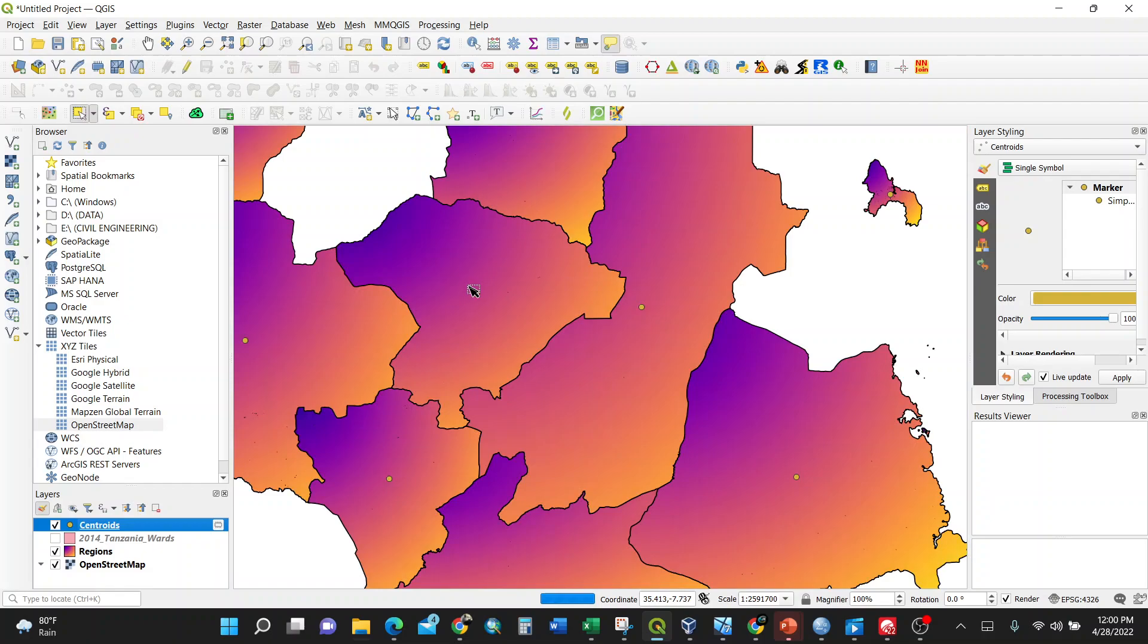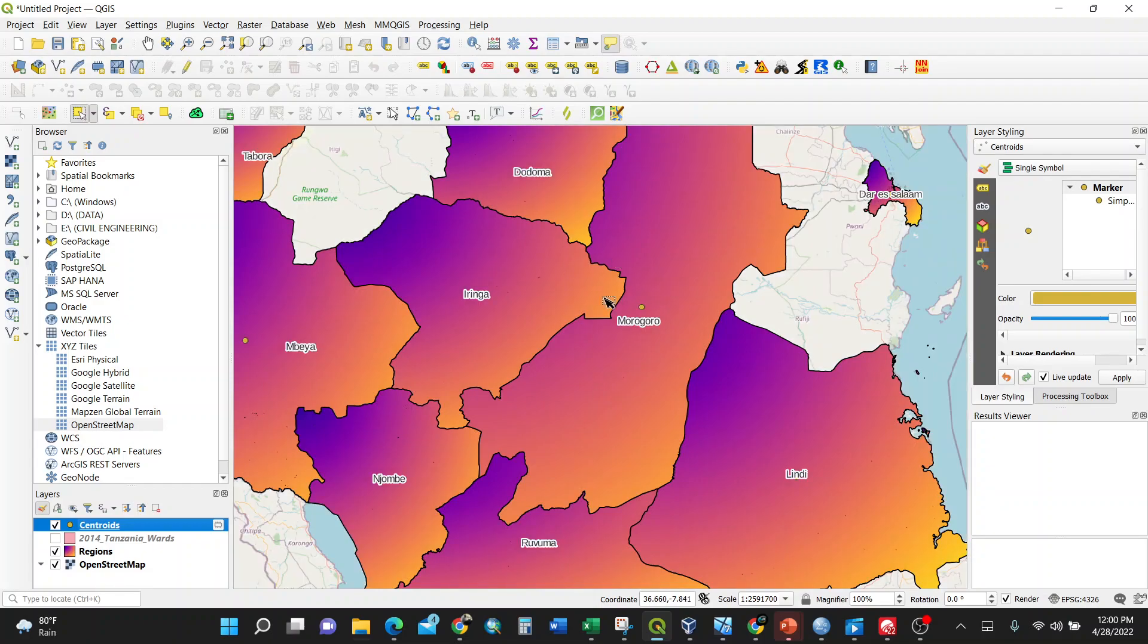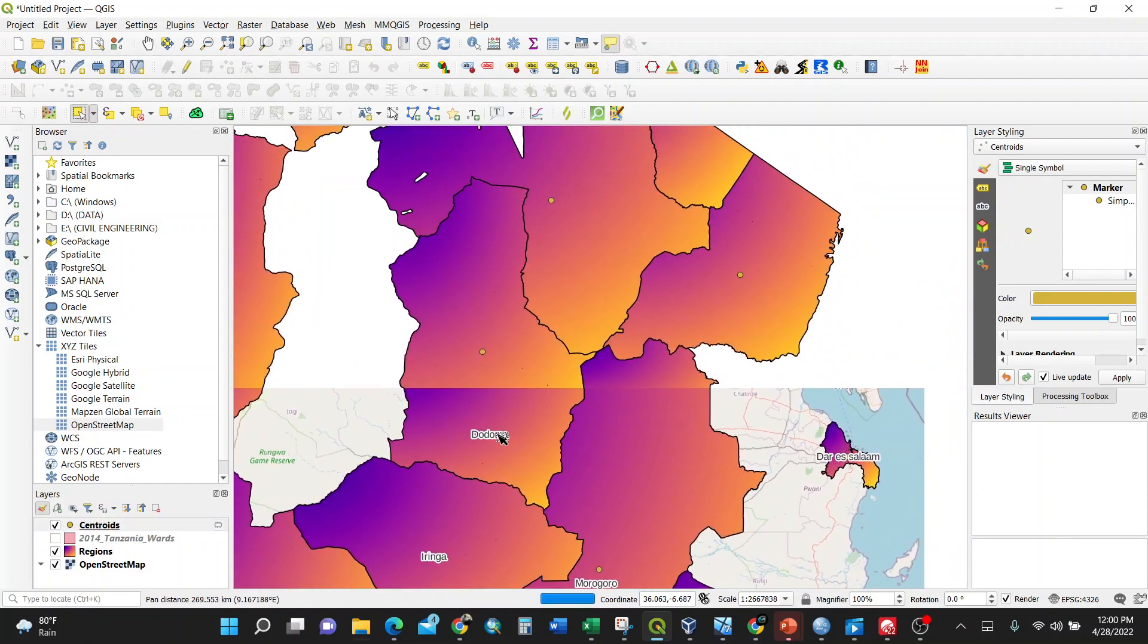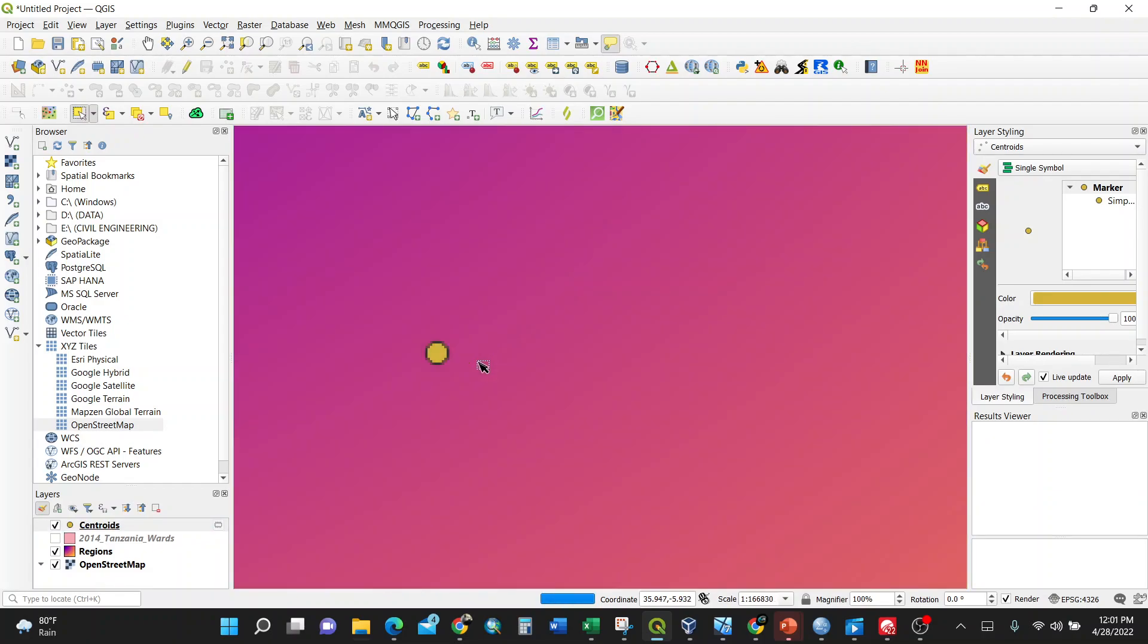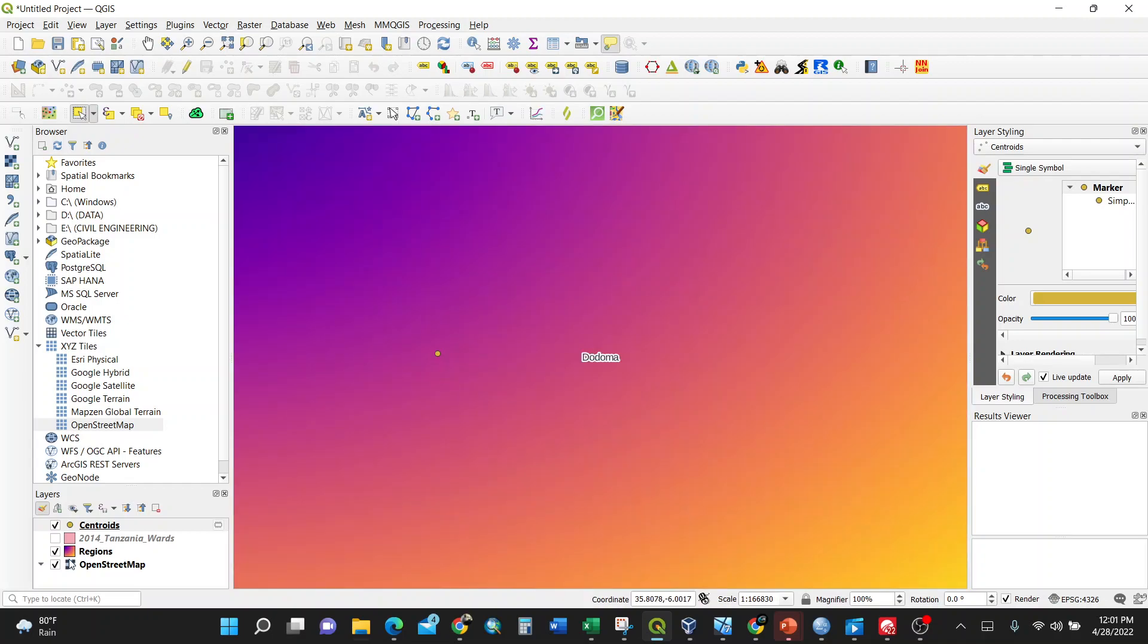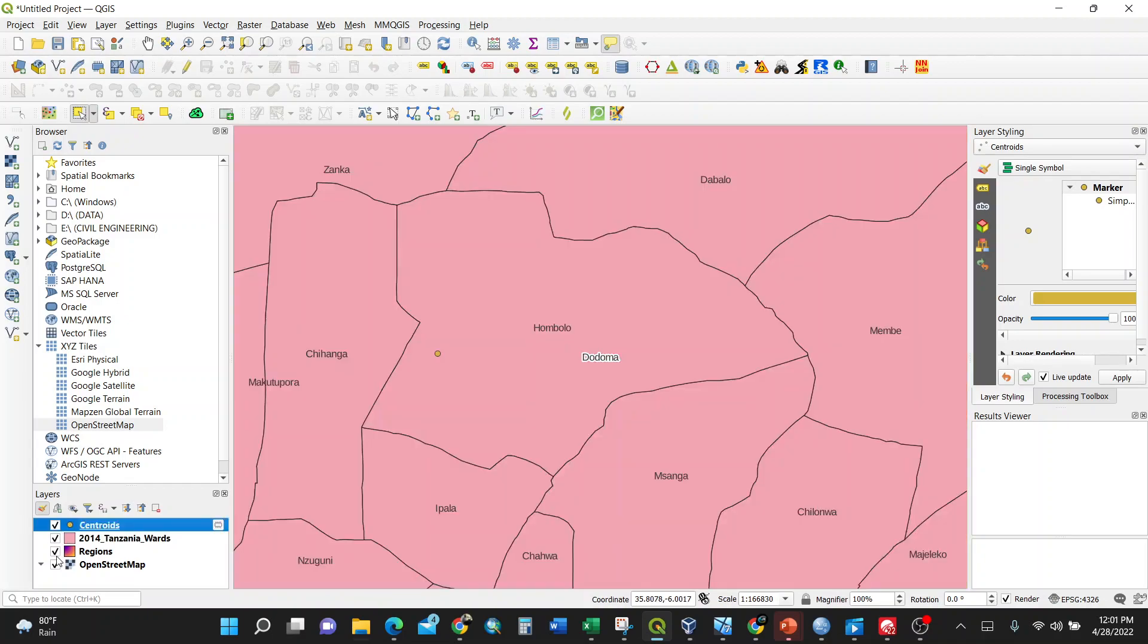You can also go in Dodoma and look at where is this centroid. You can turn on the layer of the wards, so it's in Hombolo, Niachihanga.